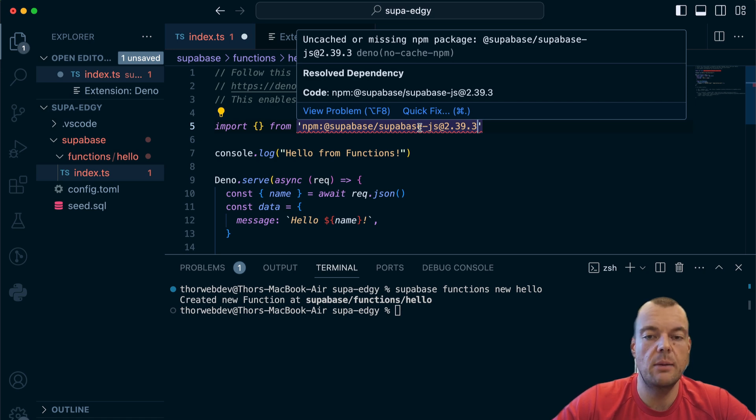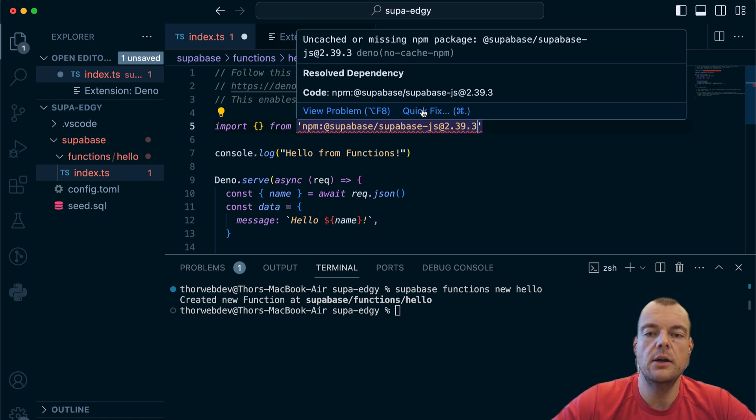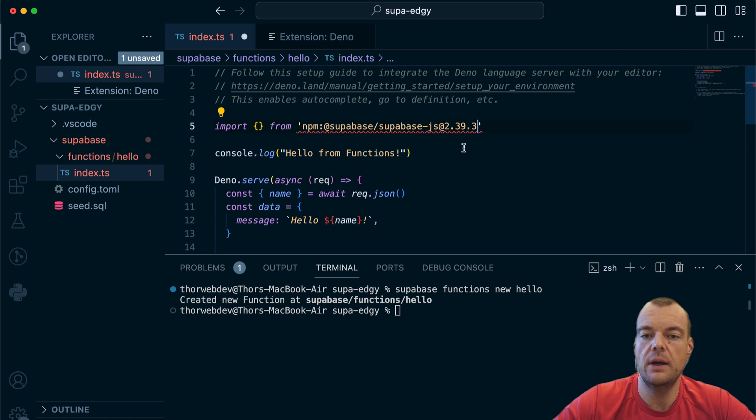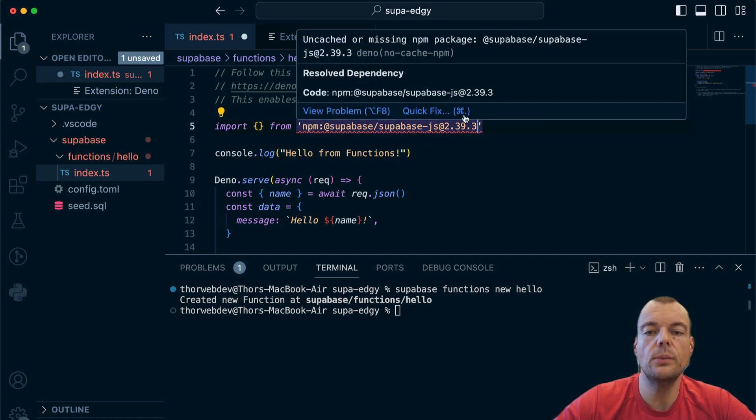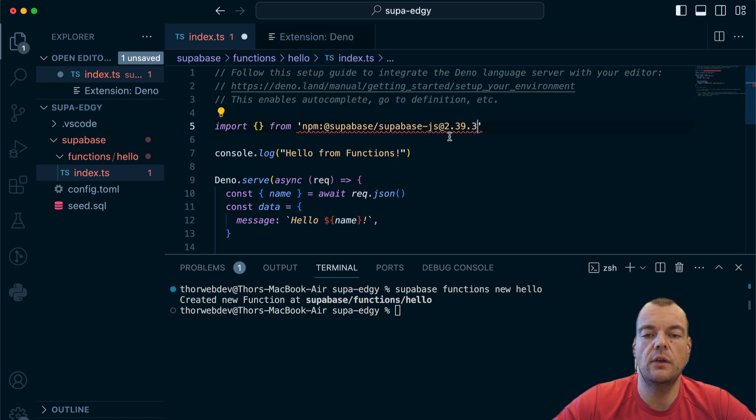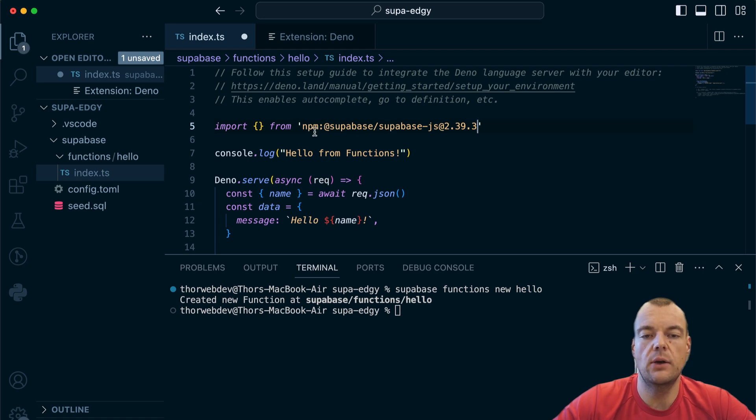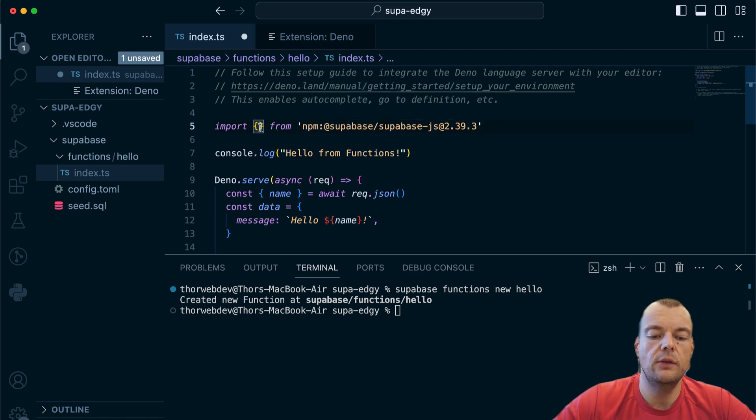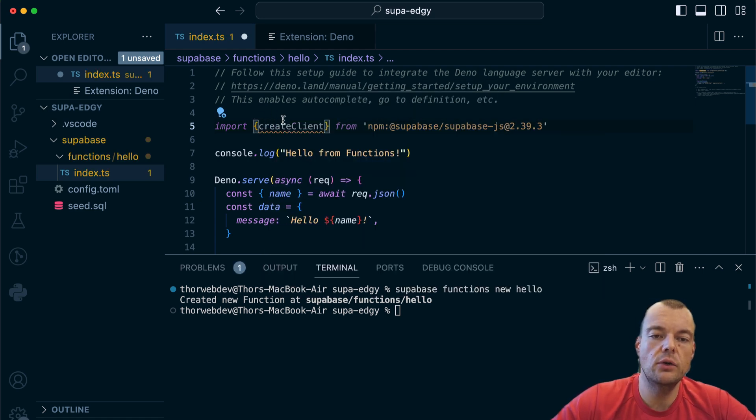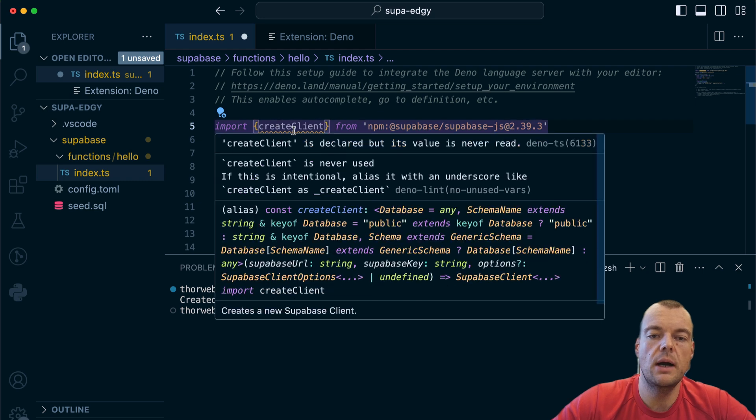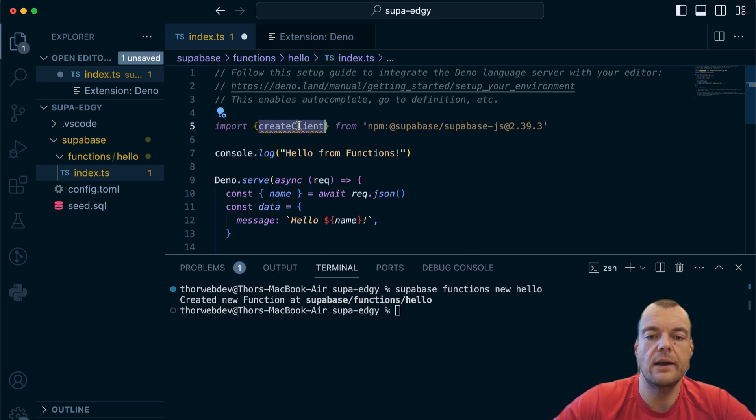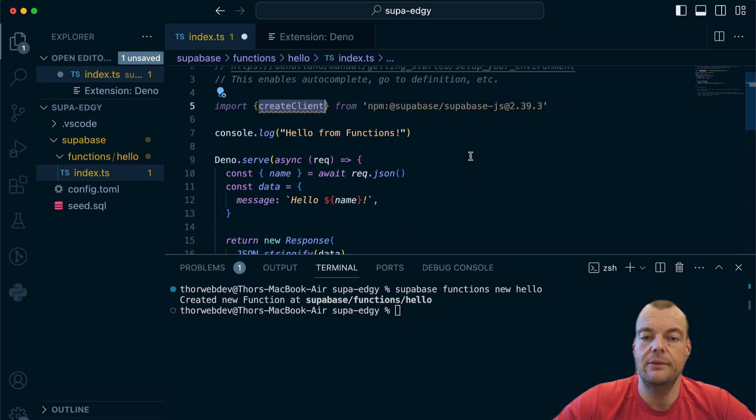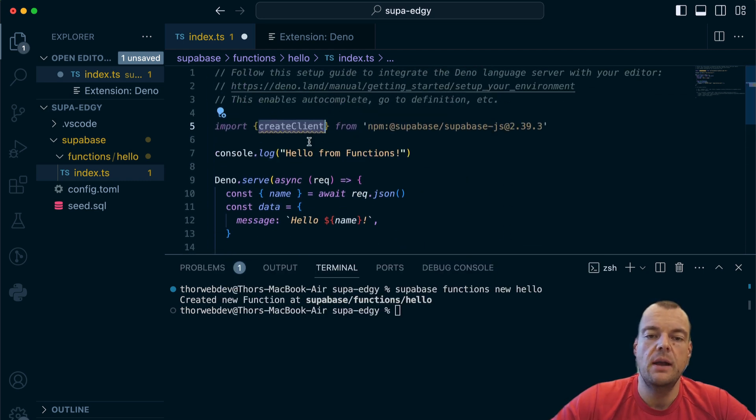Different from JavaScript where we would run npm install, here we just need to cache the dependency. We don't have an installation step, but rather we need to download this from the directory. Now you can see we have the code completion for our create client and all of that working fine.